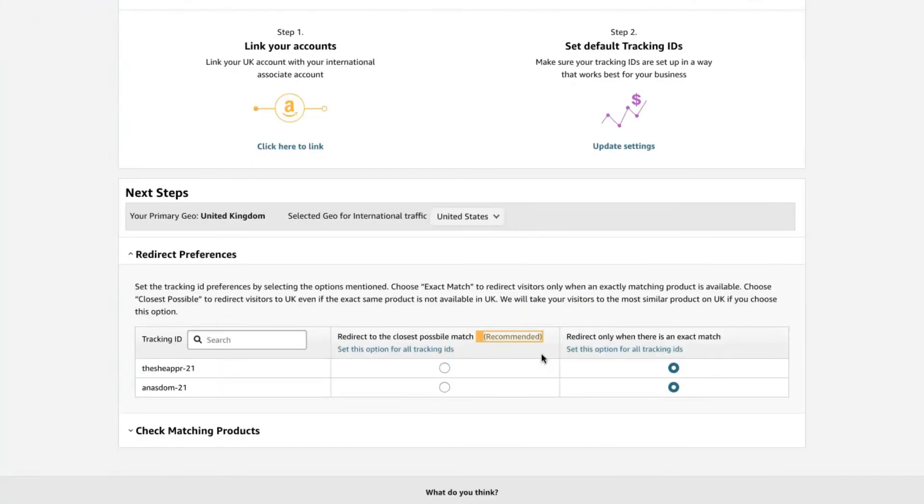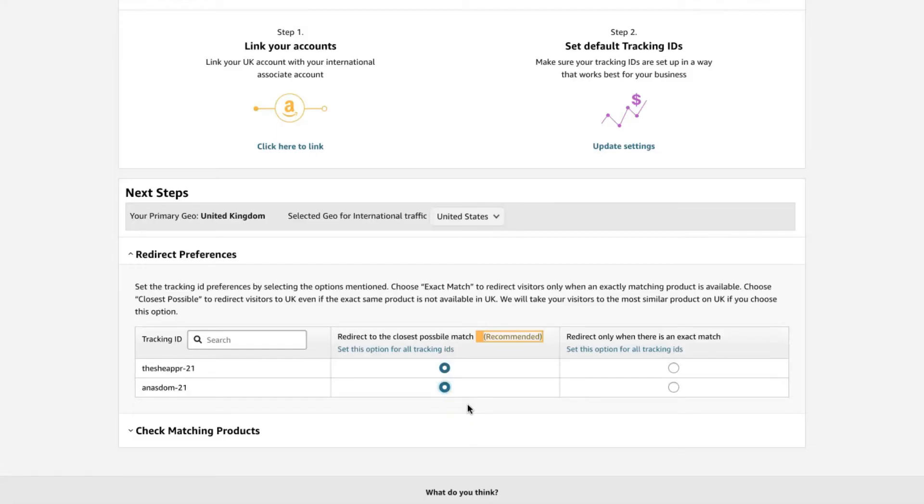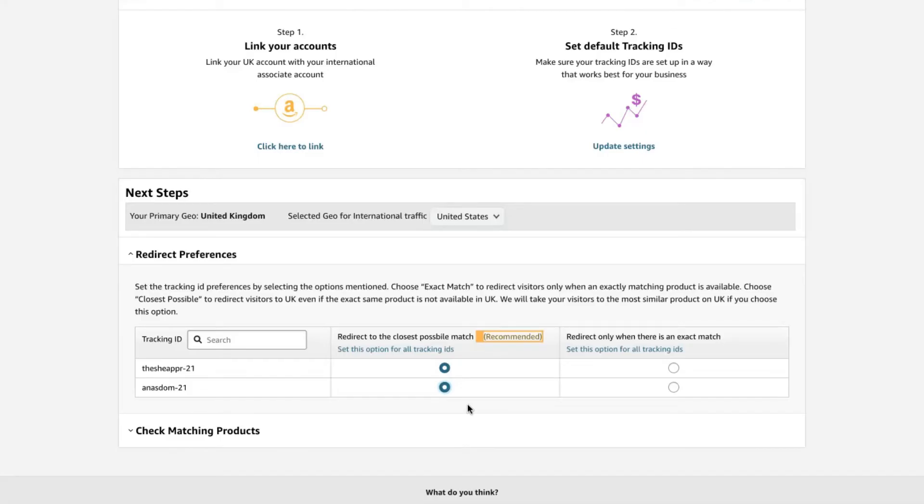One other thing that you can do in your One Link settings is to check your redirect preferences. Make sure that they do redirect to the closest possible match. So that means if they can find the exact product that you're linking to sold on both Amazon.com and Amazon UK, they will show other options for products. This will often happen if the sellers themselves are not international, but it will help your audience find close match products. So definitely make sure that this is selected as recommended if you haven't done it already.